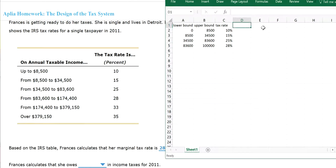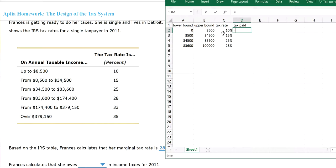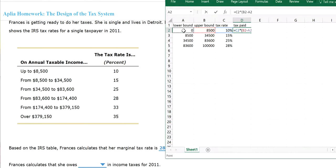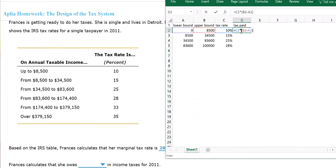So for this, let's find out how much tax she pays. Tax paid. For the first bracket, this equals your tax rate, 10%, times the upper limit minus the lower limit. Now you can do this with me on Excel. So tax rate times the upper bound minus the lower bound. For the first bracket, for the first portion of her income, she owes about $850 tax.